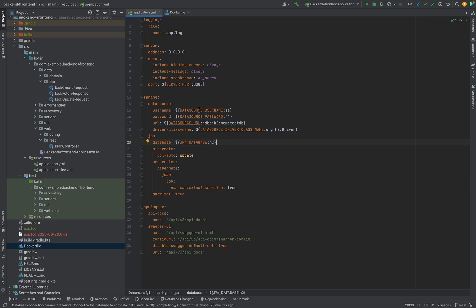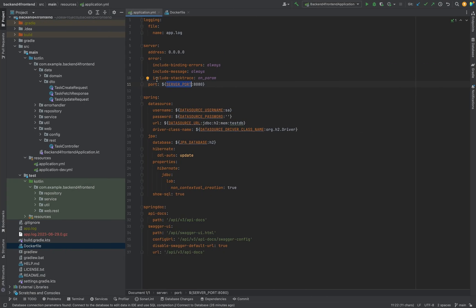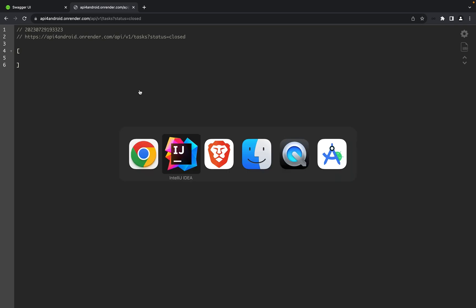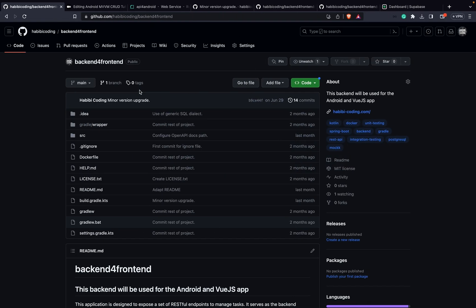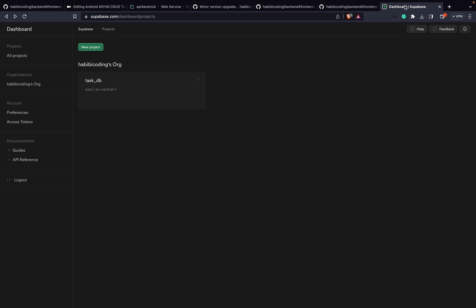As you can see, I have the project running now on render.com, and we have some environment variables we have to set in order to get a database connection. Otherwise it's now attached to H2 database, so let's continue.